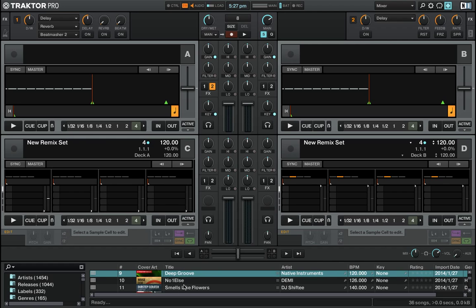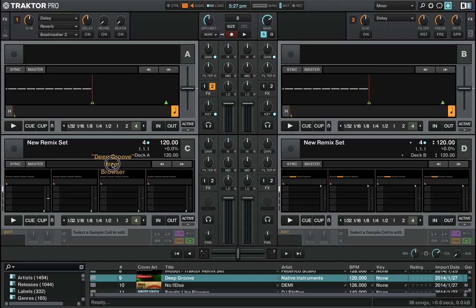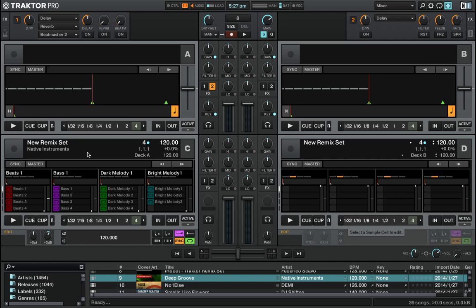I've got a few Remix sets down here, so I'm going to go ahead and load one of those. The way you do that is by dropping and dragging from the Remix sets folder into the Remix deck itself. This is one of the demo packs from about a year ago — let me just walk you through here.